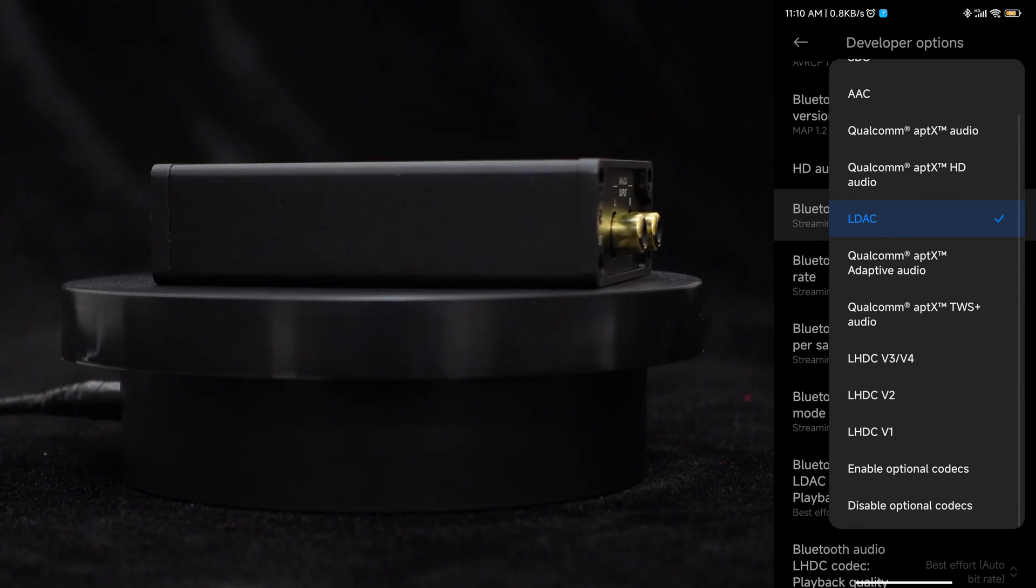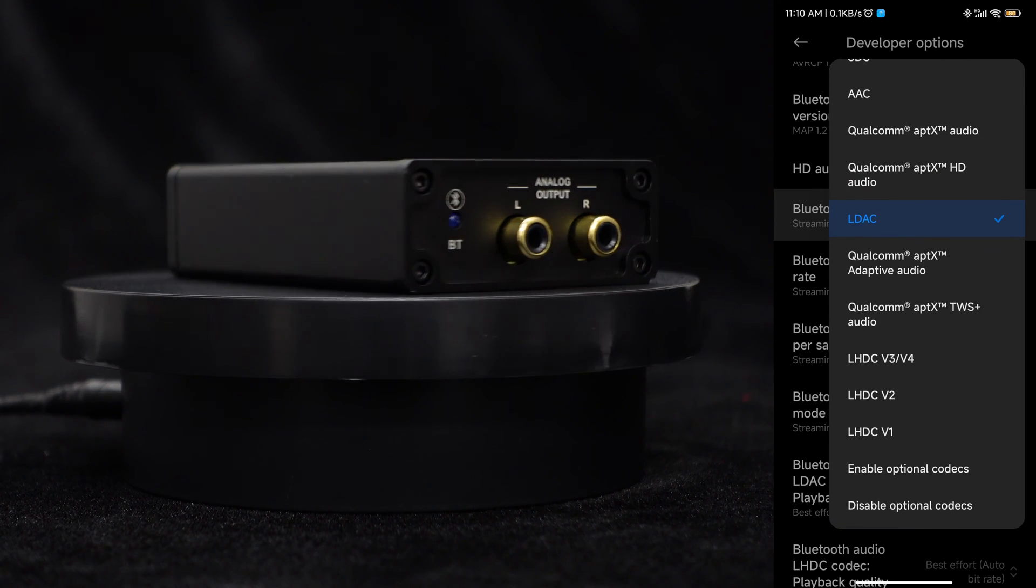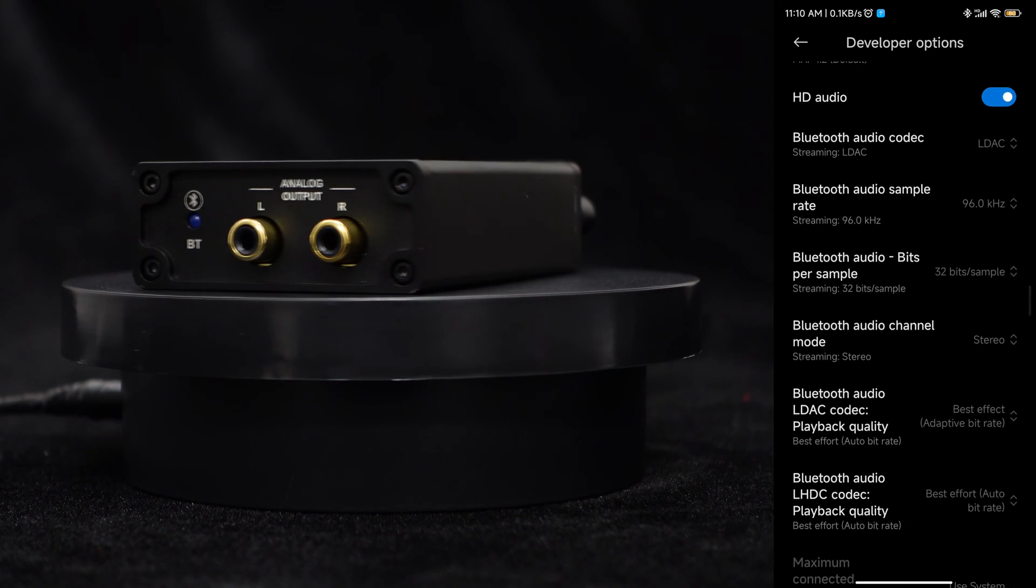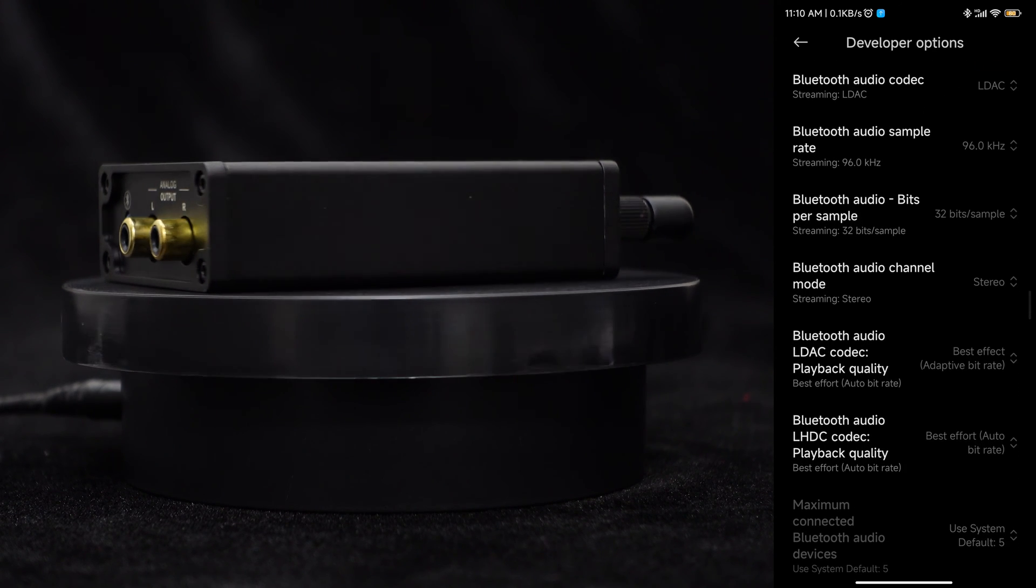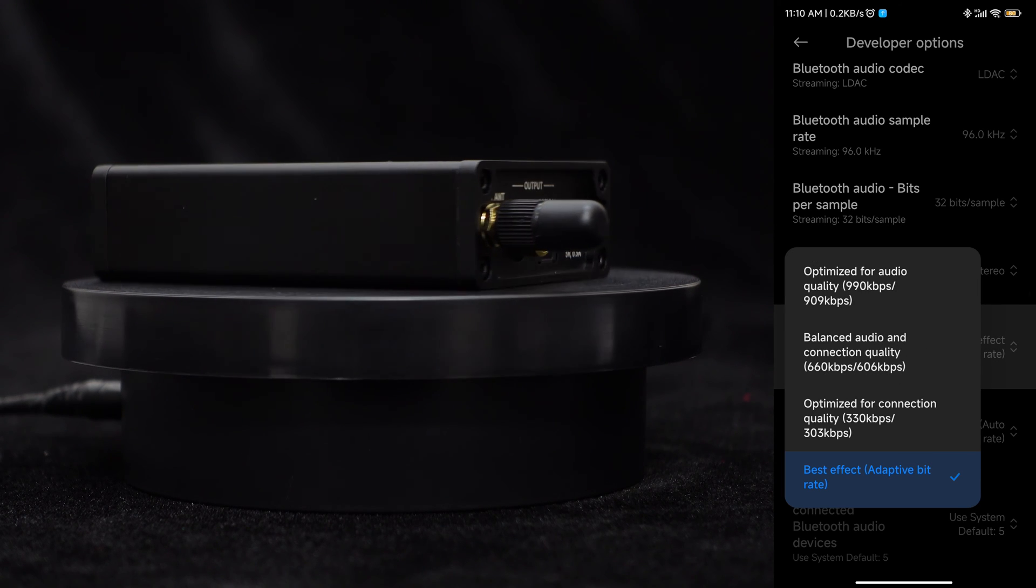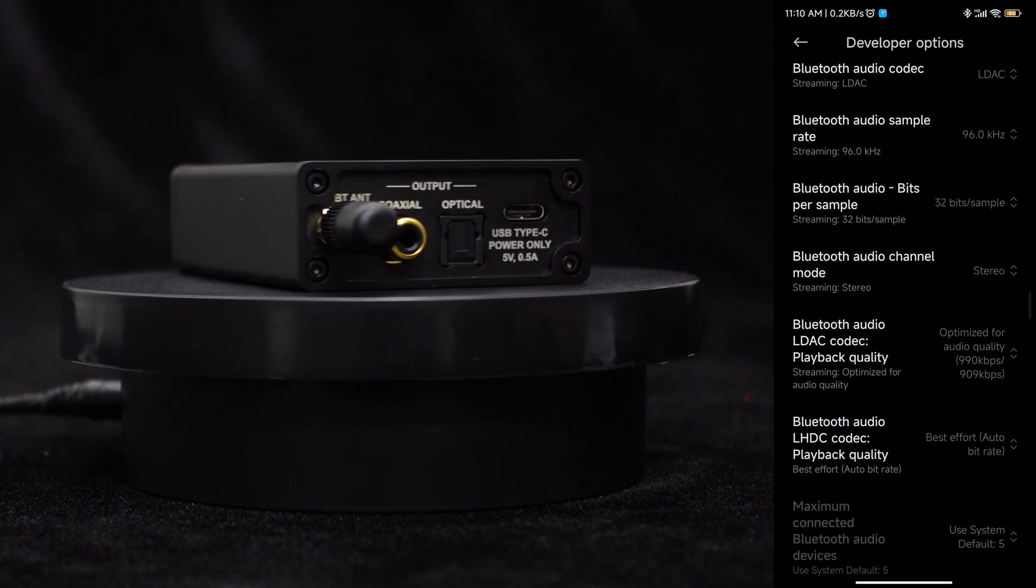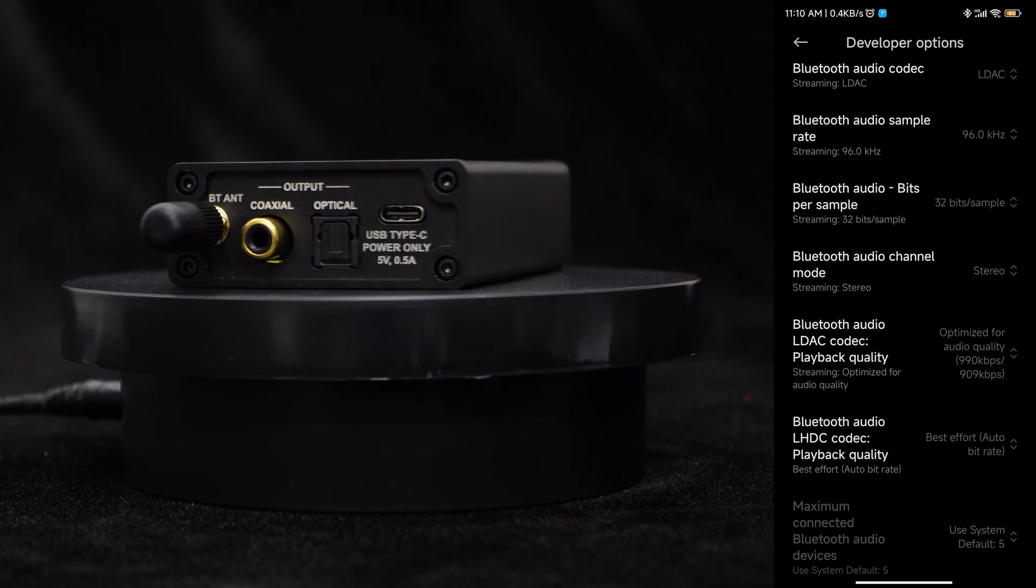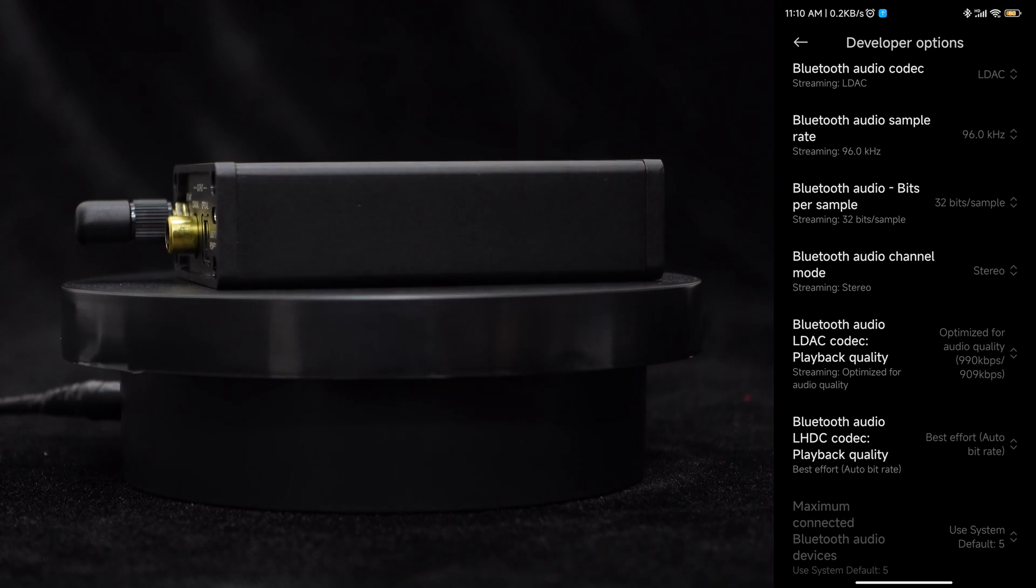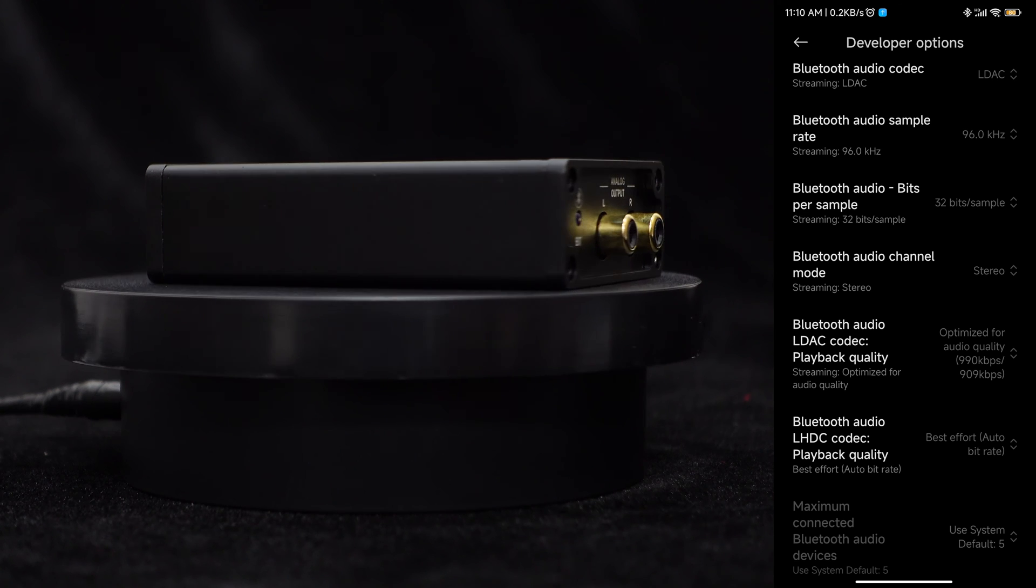By selecting LDAC, you can choose the playback quality, allowing for a transmission rate of up to 990 kbps, ensuring high-quality audio transmission. Additionally, it also supports AptX lossless. Please note that codec support may vary depending on your phone's capabilities.